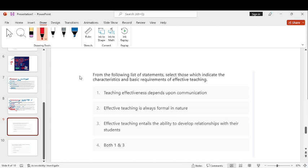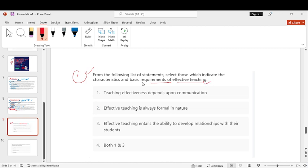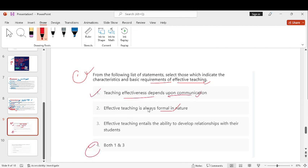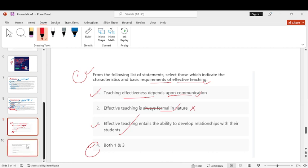From which of the following list of the statements select those which indicate the characteristics and the basic requirement of the effective teaching. Teaching effectiveness depends upon the communication. Effective teaching entails the ability to develop the relationship with the students. The fourth option is correct because teaching depends on communication and relationship develops.